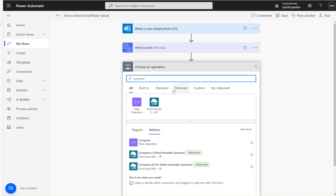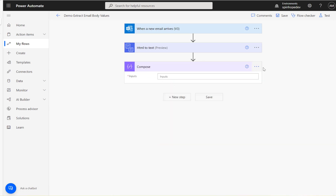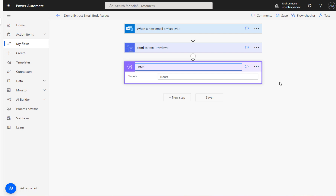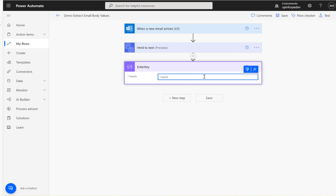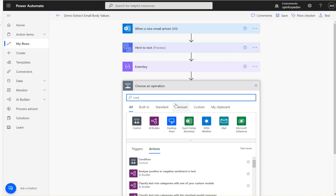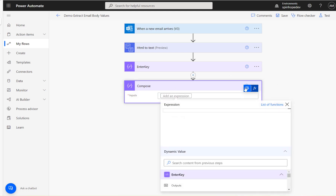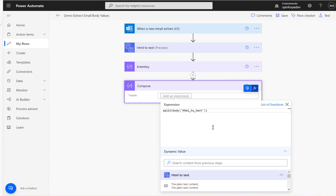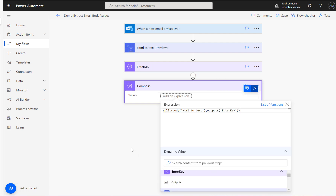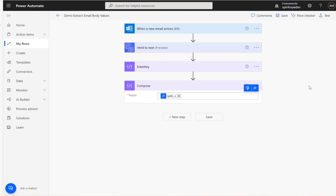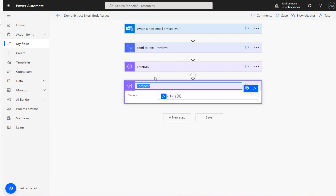Next, we need to extract each value from every line of the body. For that, I'll use a split with the Enter key as the delimiter. I'm also adding a Compose action and using the split expression — splitting the plain text using the Enter key as the delimiter — and renaming this Compose to 'Split Body Text'.